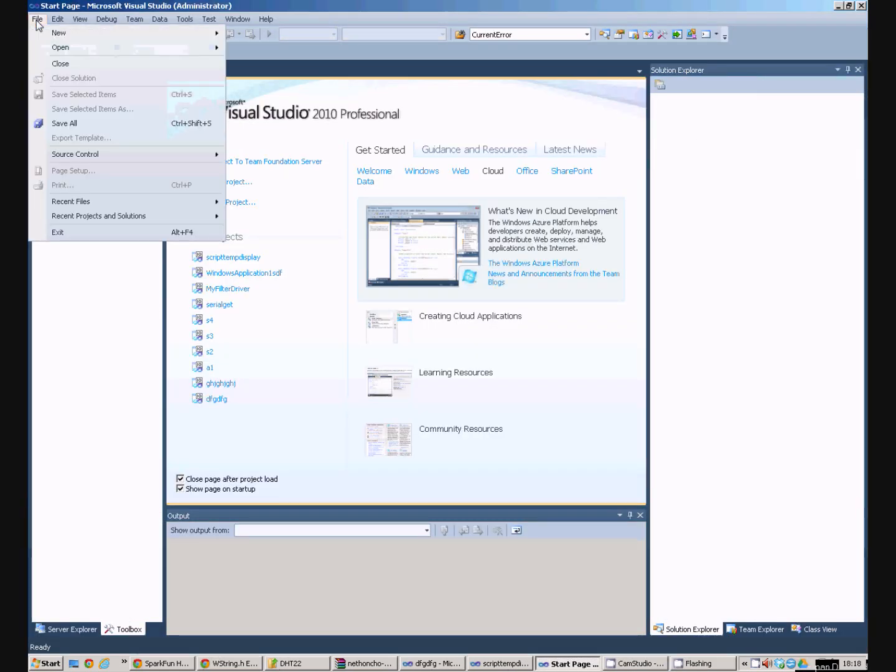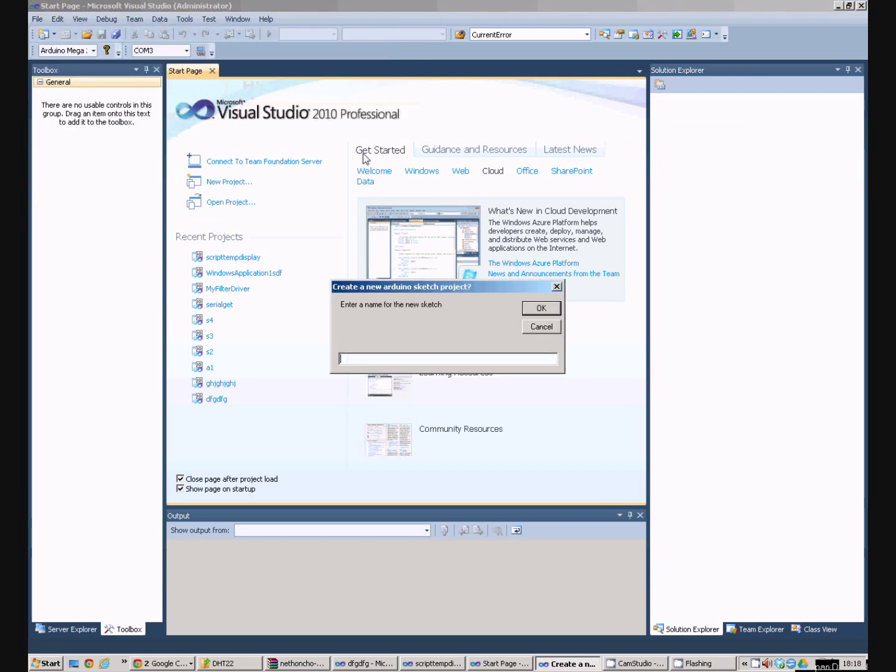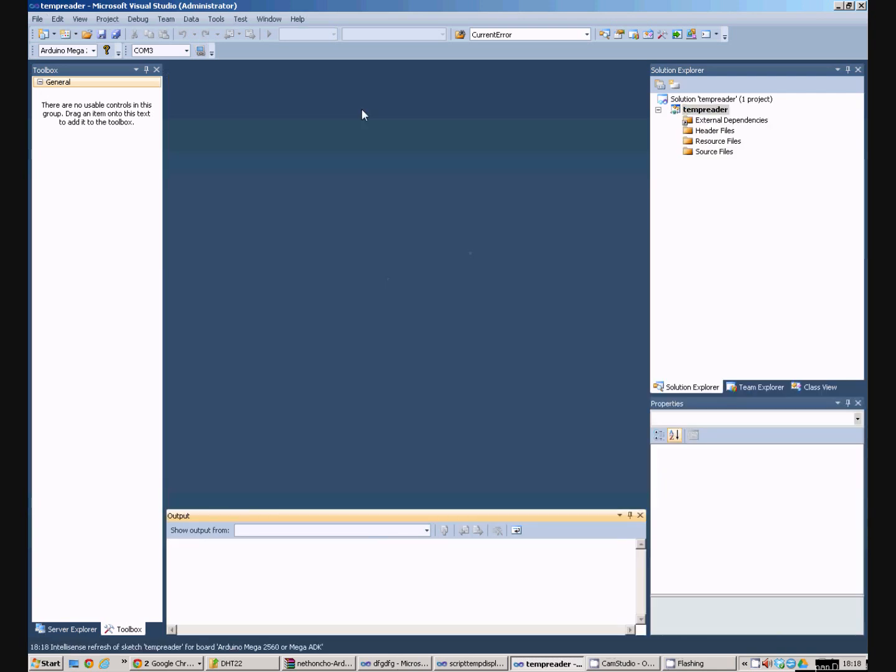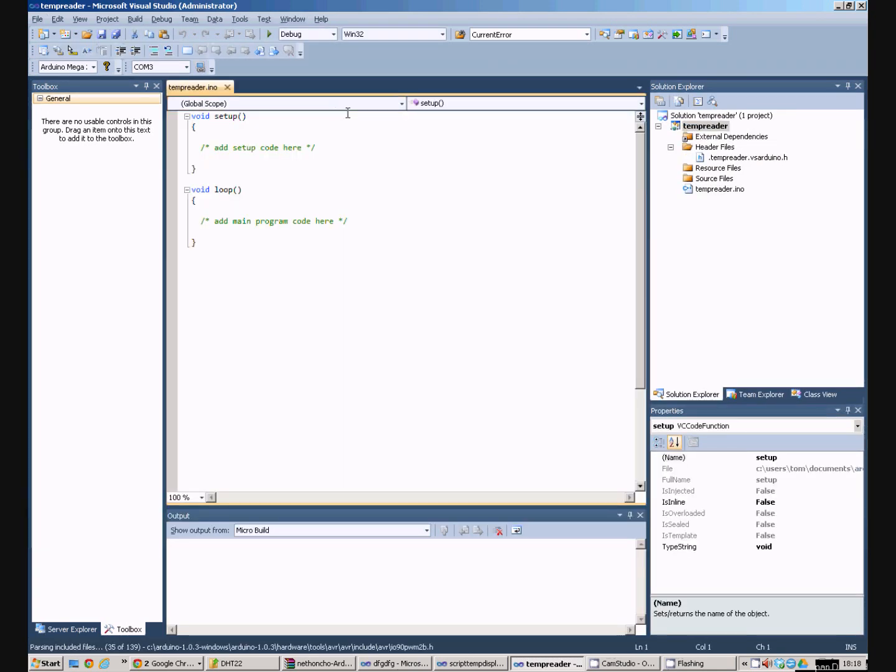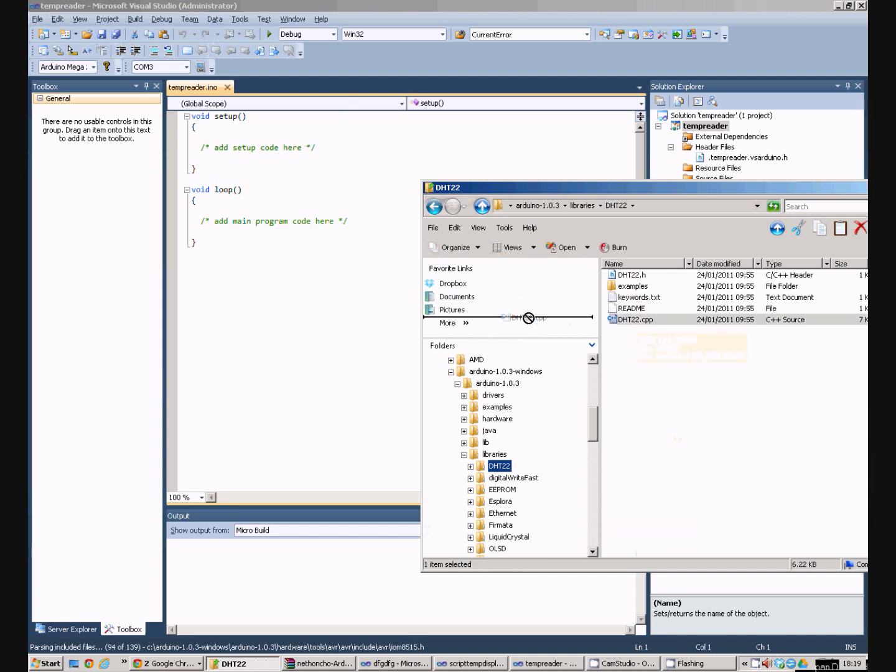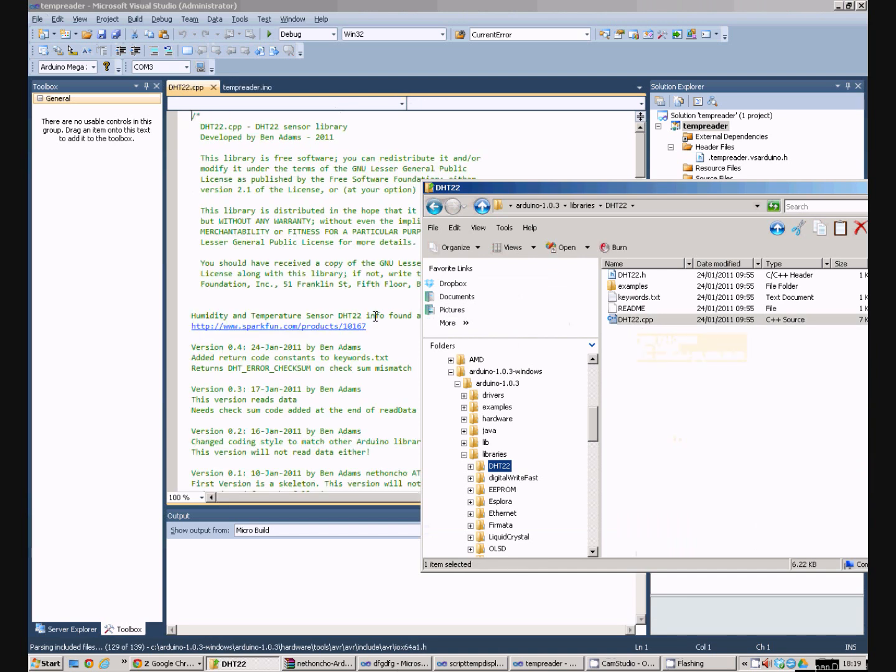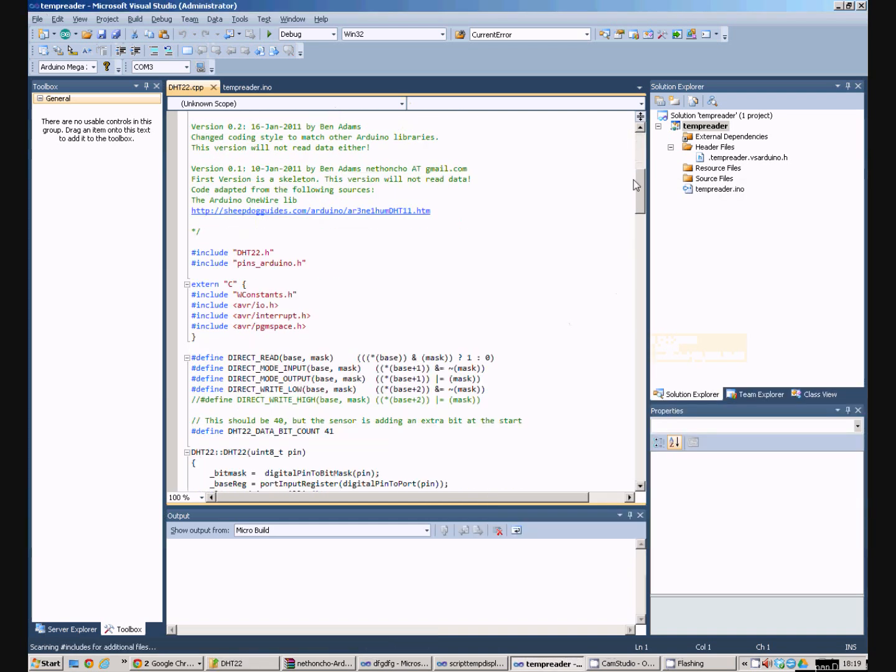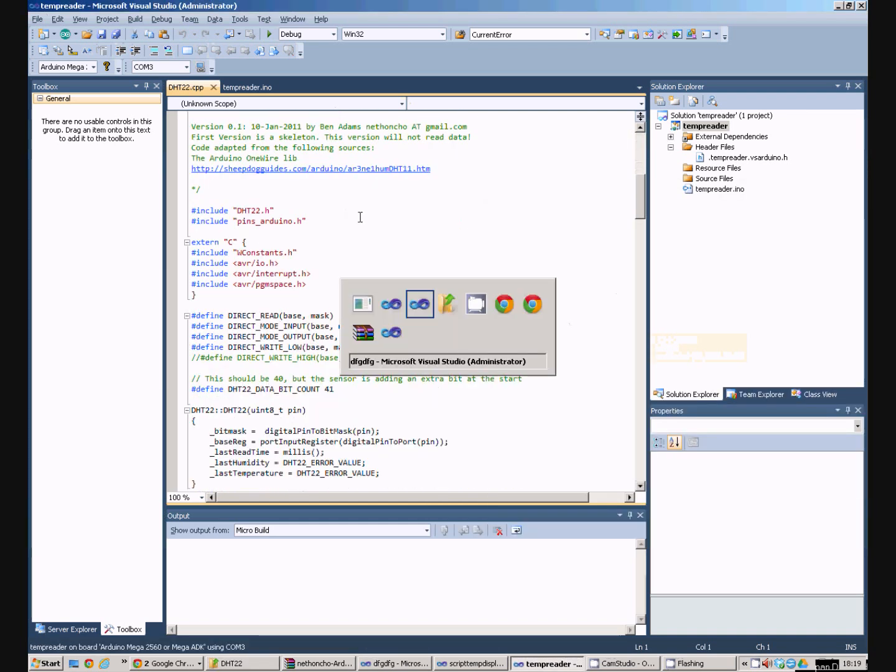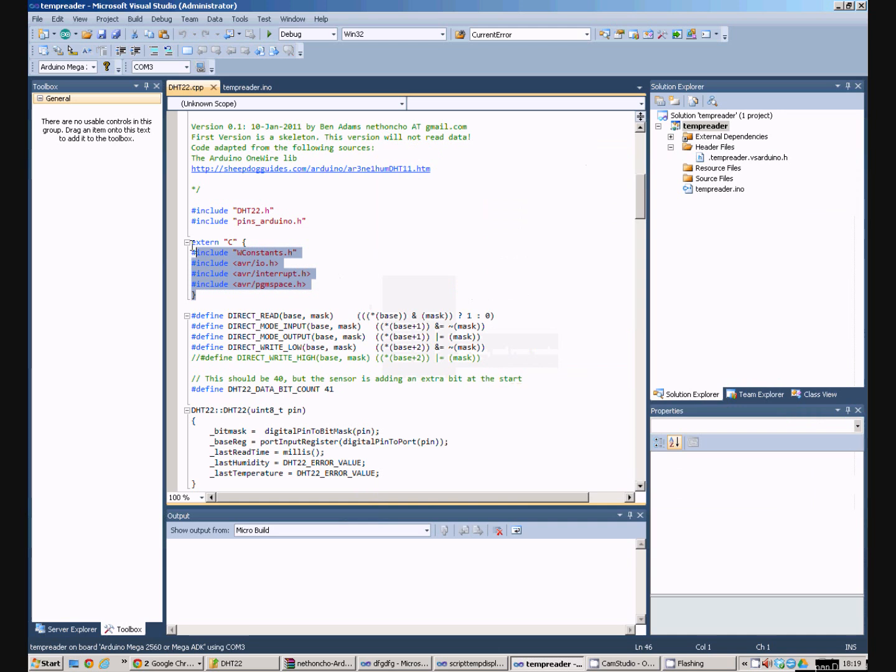And I'm going to say I want a new Arduino project. Call it temp reader. And I'm now going to open that file in here. Now if we scroll down a bit. These includes aren't quite right. What we need to do is copy some other code in. Just paste it in there.